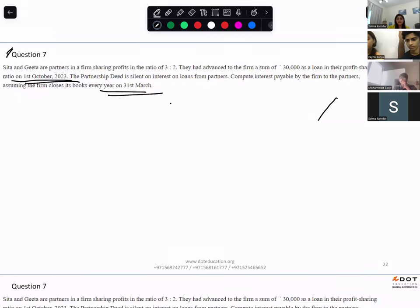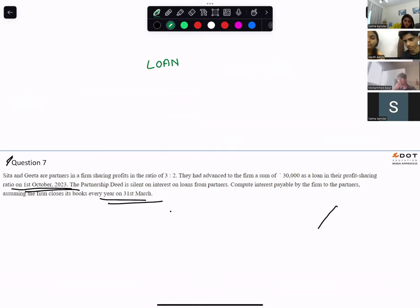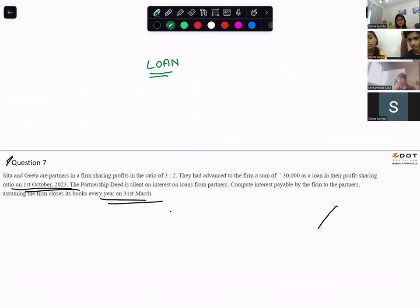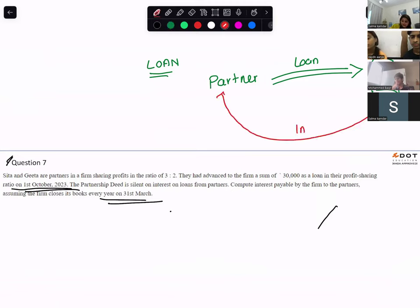We are doing a sum where you need to calculate interest on loan. First you need to understand who has given the loan to whom — Sita and Gita, the partners, have given the loan to the firm. If the partner has given loan to the firm, the firm is going to pay interest to the partner. This interest on loans and advances is an expense for the firm.